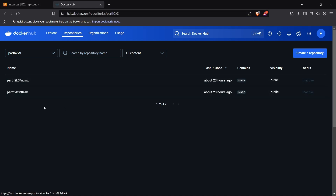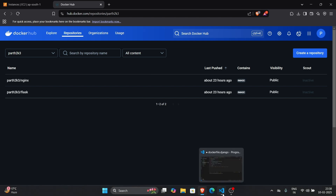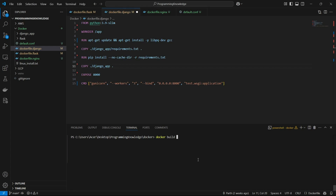I have some existing images in my Docker Hub like flask and nginx. To build and tag the image directly to my Docker Hub username, I run: 'docker build -t parts2k3/django -f Dockerfile.django .' This builds the Django image named parts2k3/django so we can push it directly to Docker Hub.